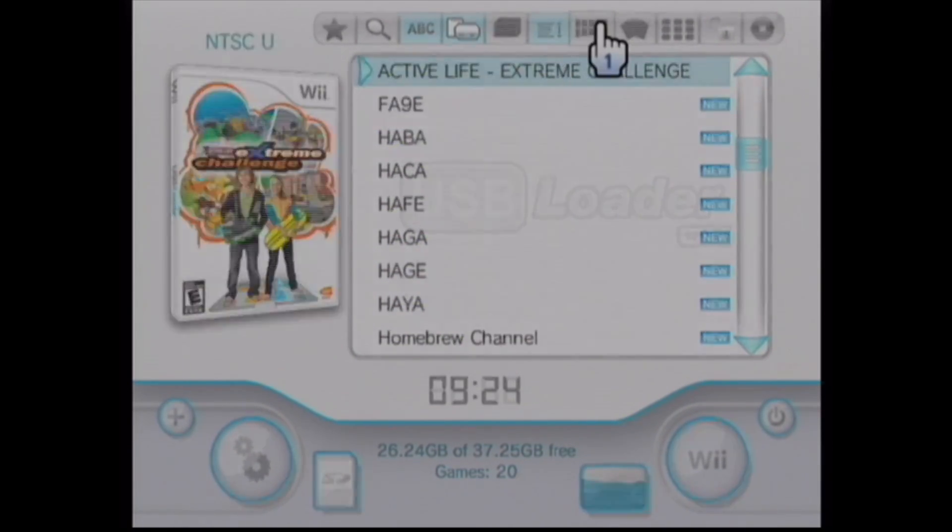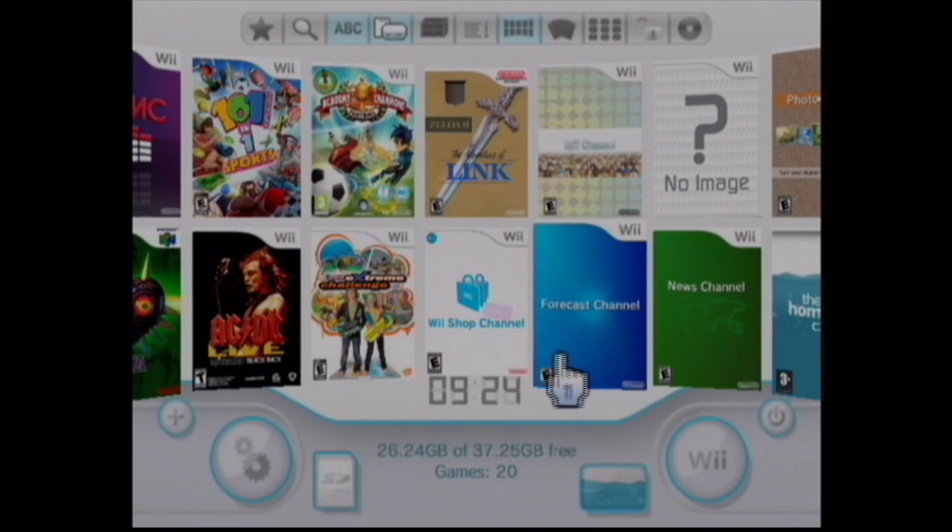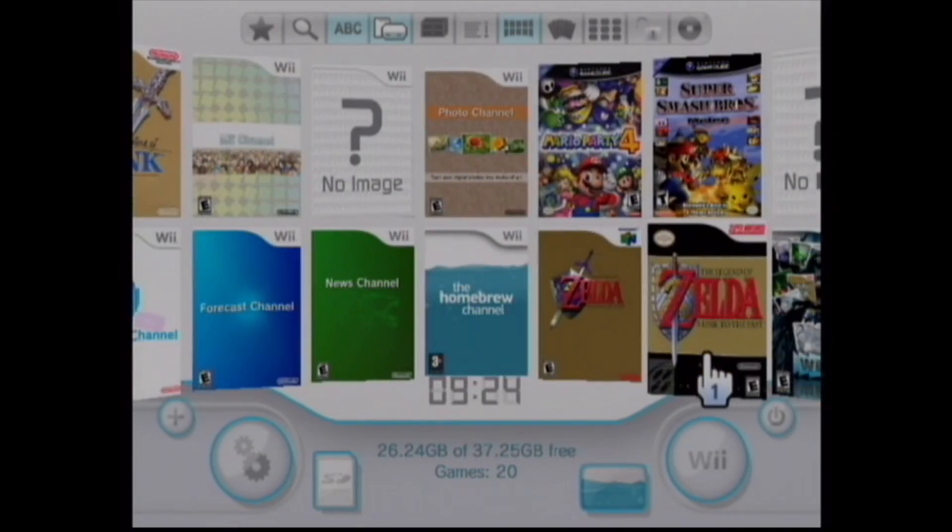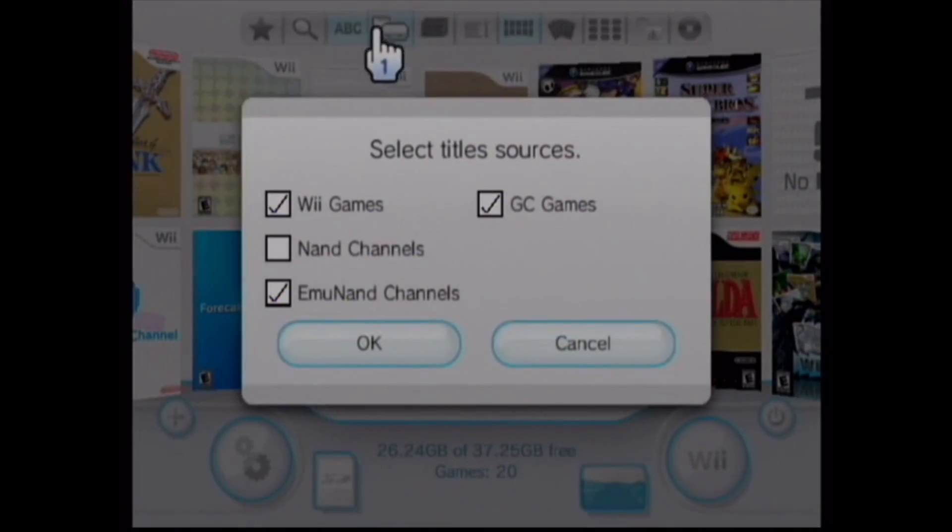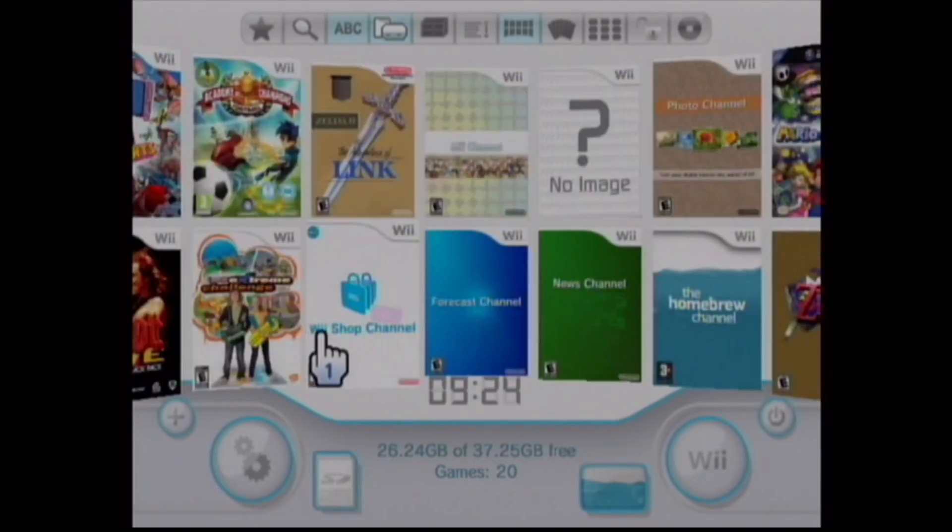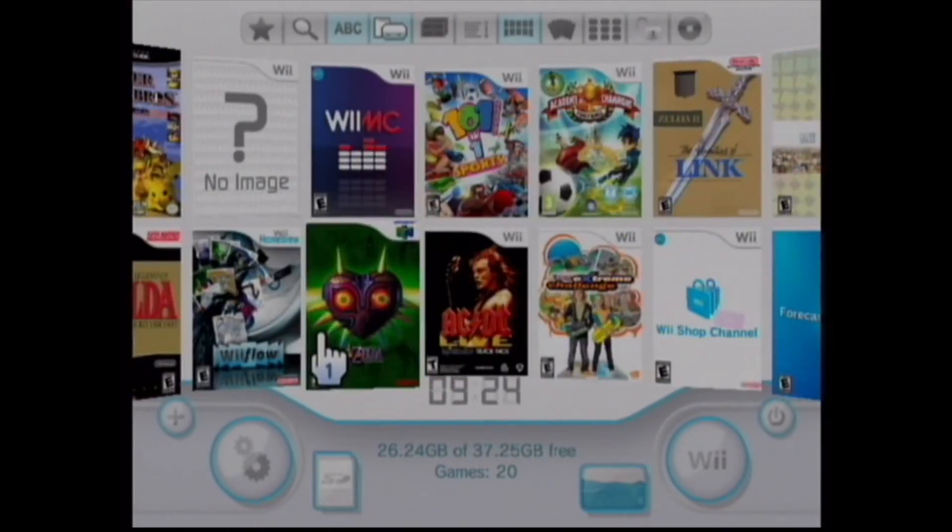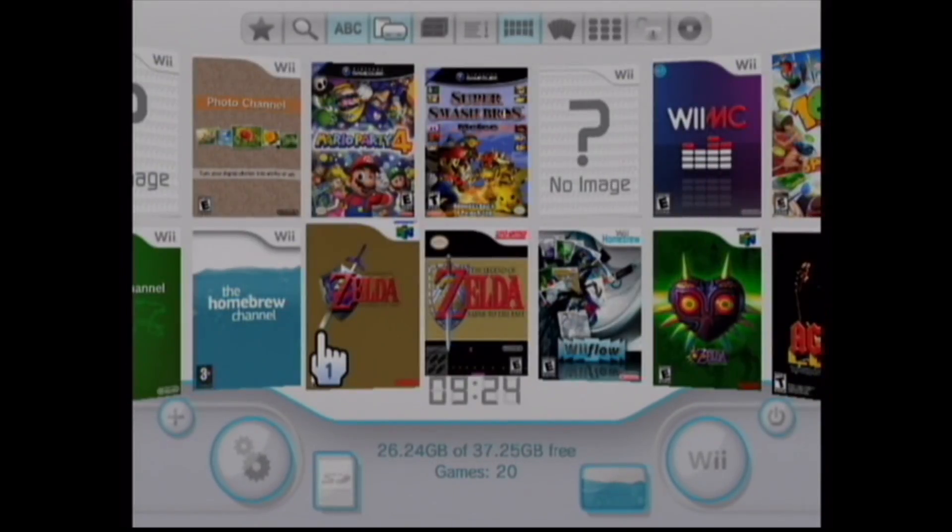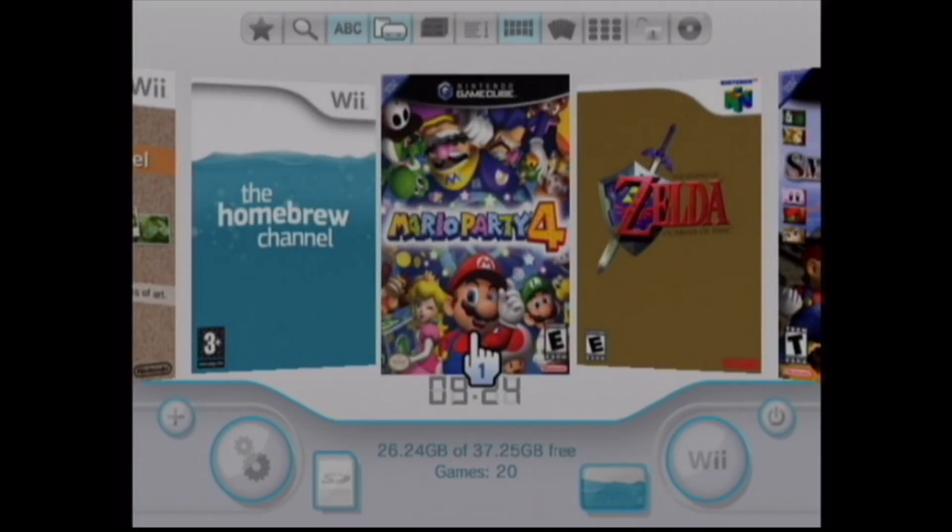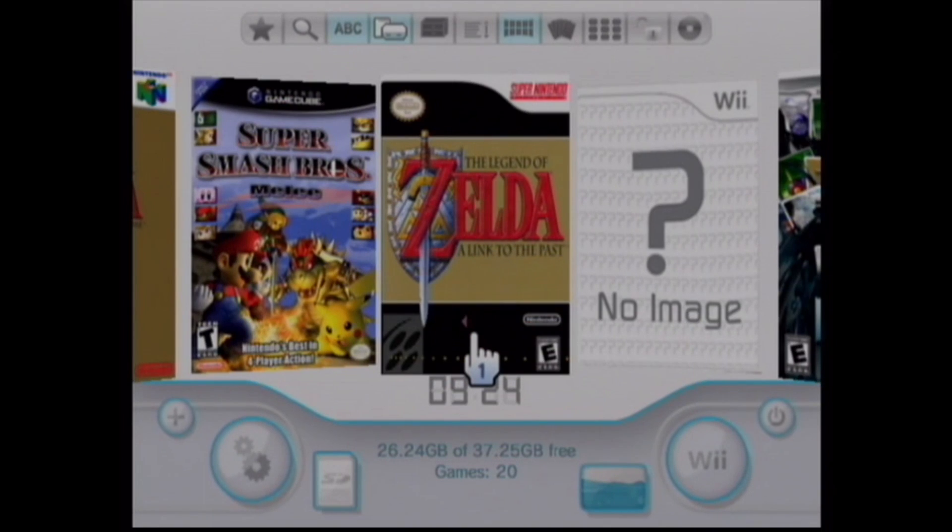As you can see here, we've got everything running fairly good and you should be good to go for the majority of your gaming needs. So like and subscribe and tune in for the next video.